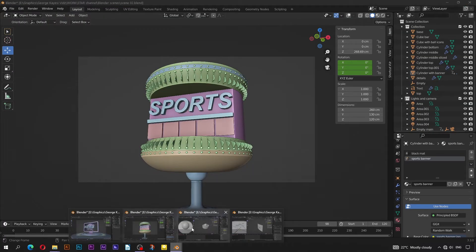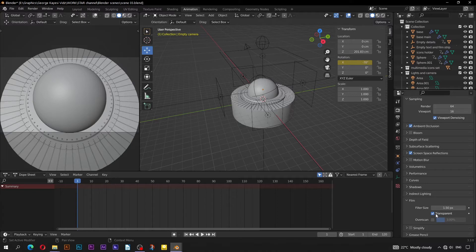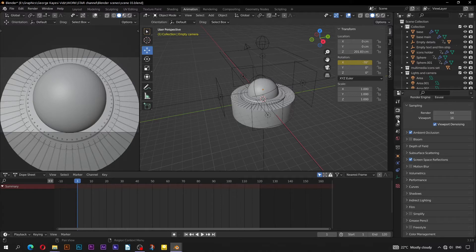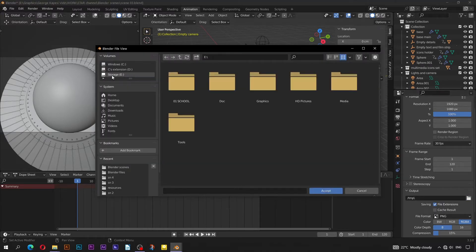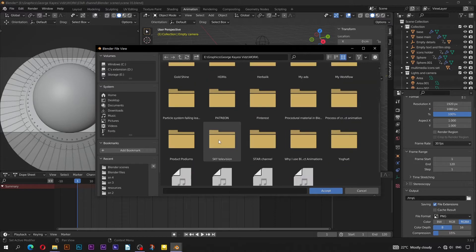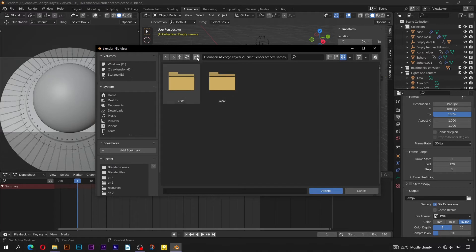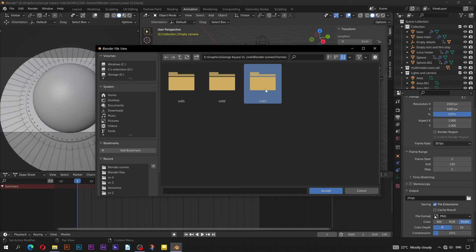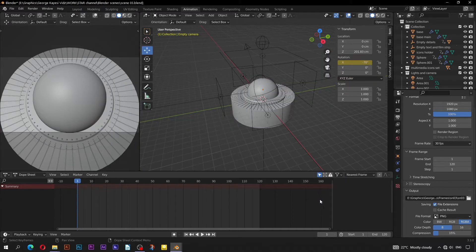Bring in scene 03. Go to render properties, scroll down to film, to make sure that transparent is checked. Go to output properties and click here to open the file browser. Navigate to the main folder of this project. Go to Blender scenes, then open the frames folder. Click on this icon to create a third subfolder. Rename it to scene 03. Open the folder, and down here give an appropriate name that will be assigned to all the images in the sequence, and click on accept. The file format should be PNG, and make sure RGB alpha is selected.